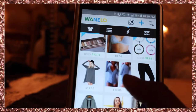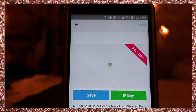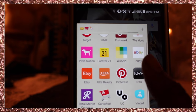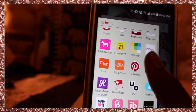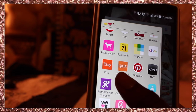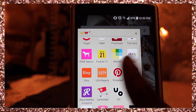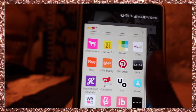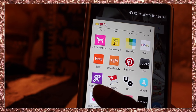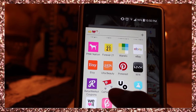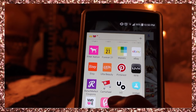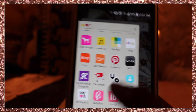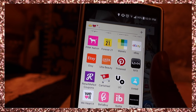I also have eBay, Etsy — which is like Poshmark but for handmade stuff — Ulta, Pinterest, Nyx, and RetailMeNot which has a bunch of coupons. You just search a store and they literally have coupons. Please get that app. Cartwheel saves a lot of money too with online coupons. Then there's Urban Outfitters and Vinted, which is exactly like Poshmark.